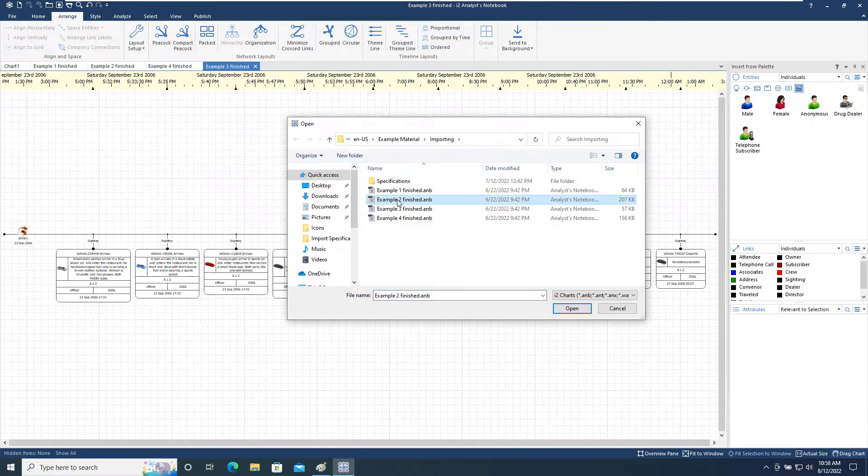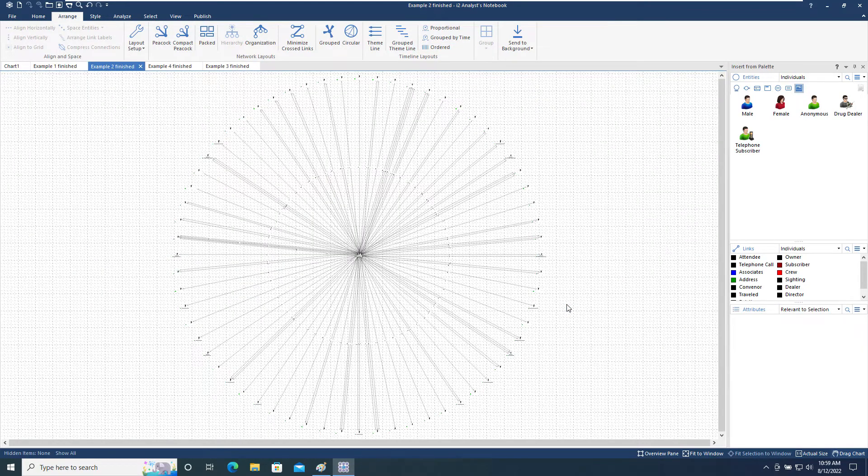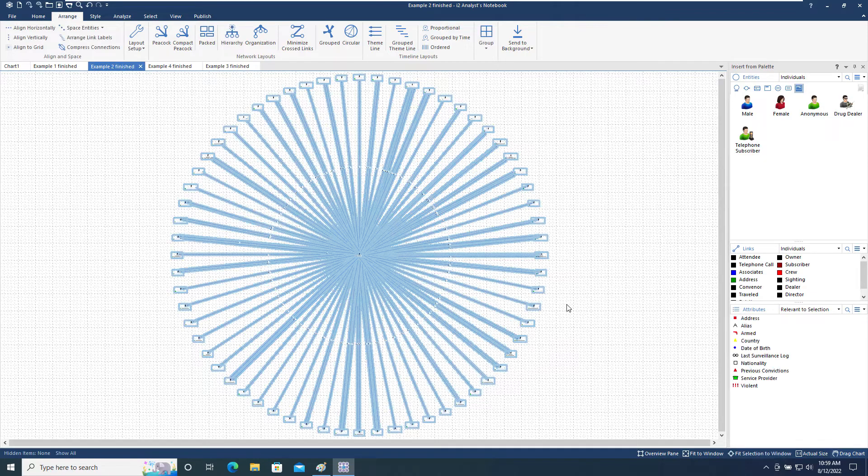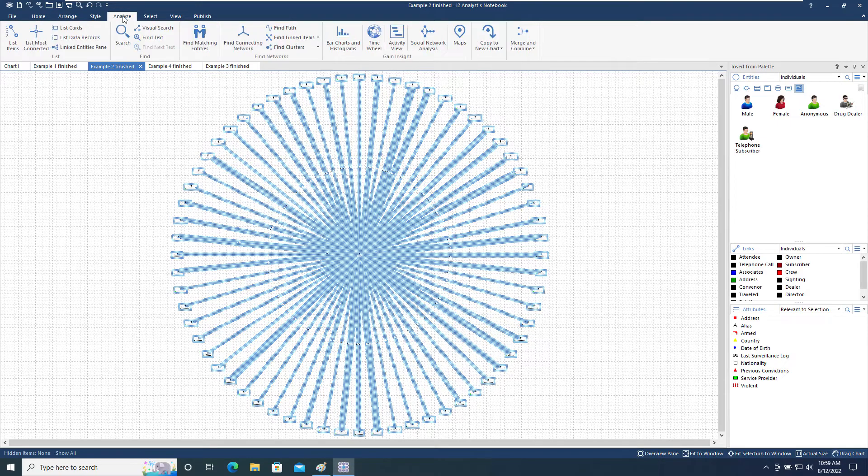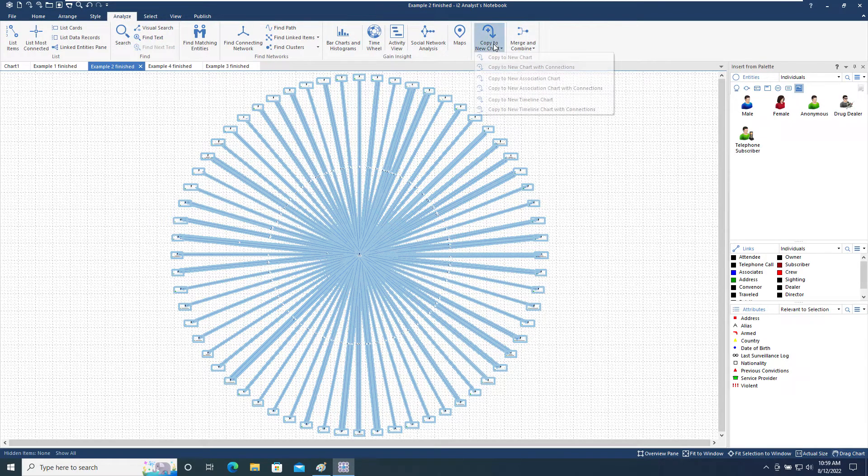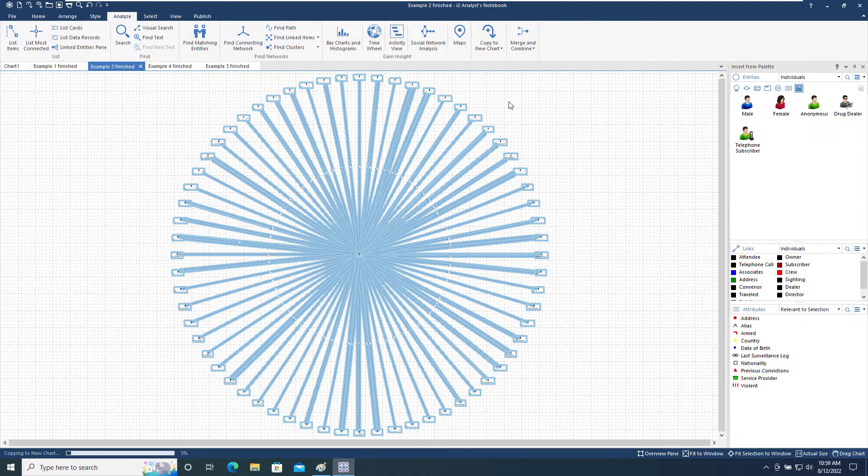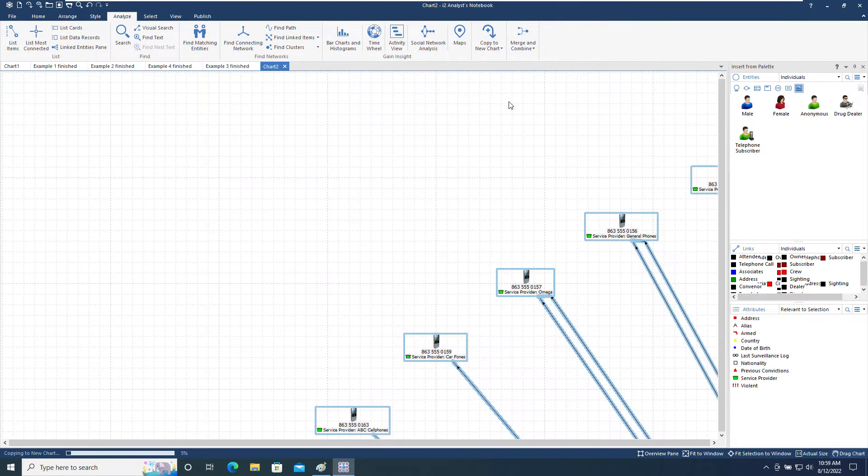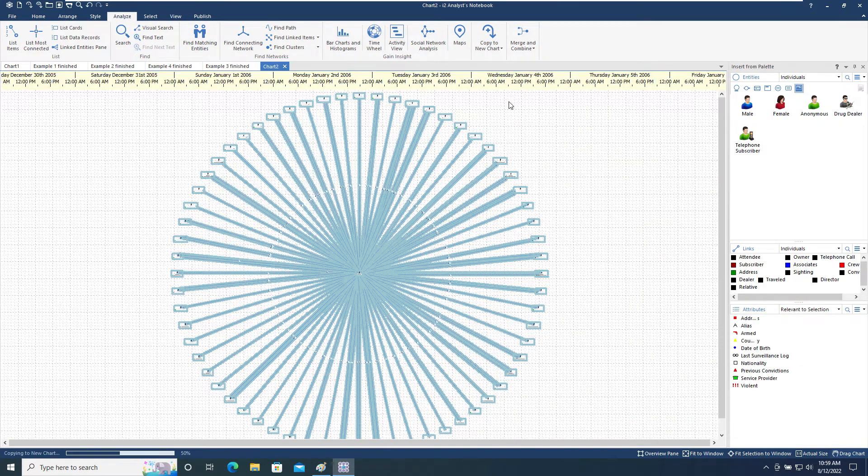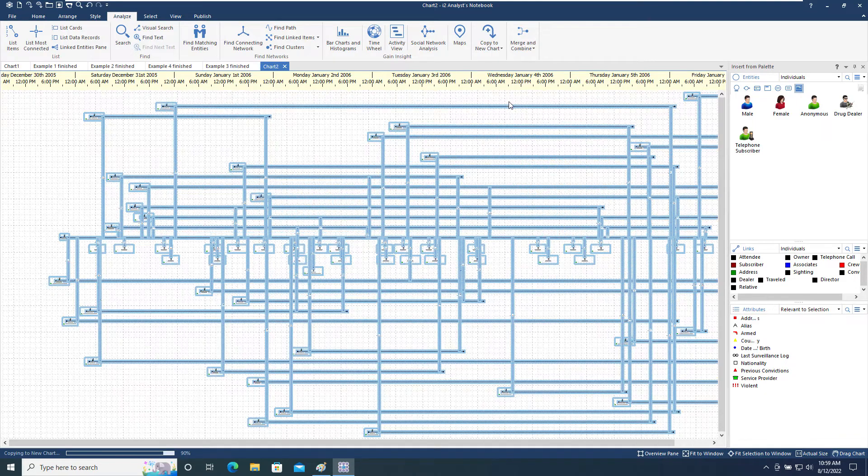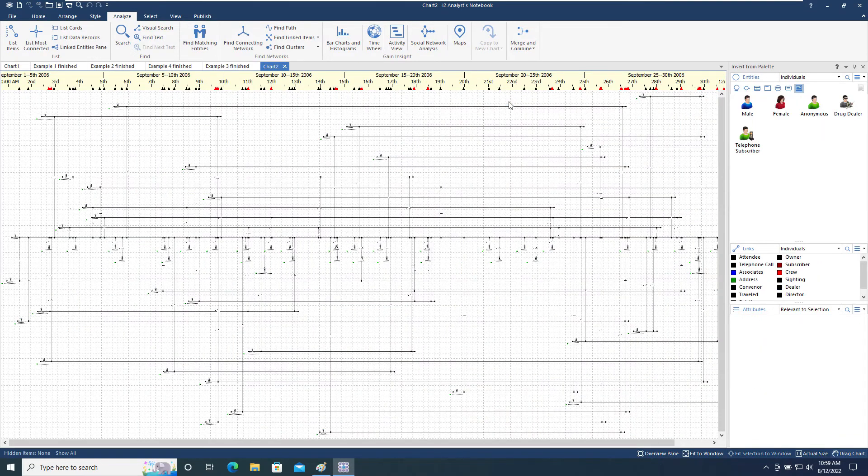We will now return to our example two finished chart and transform it to a different structure so that we can look at a few more settings on the Arrange toolbar menu. To do this, we select everything on the chart and choose the Analyze toolbar menu, and then use the Copy to New Timeline Chart tool. This restructures the chart to a timeline. It can do this because each link has a date and time property applied to it.